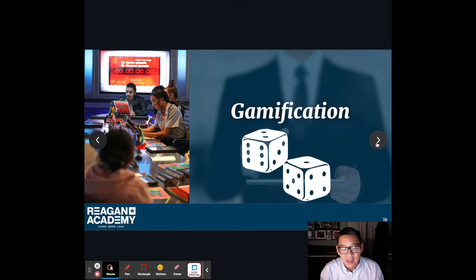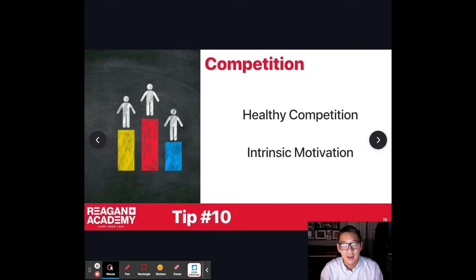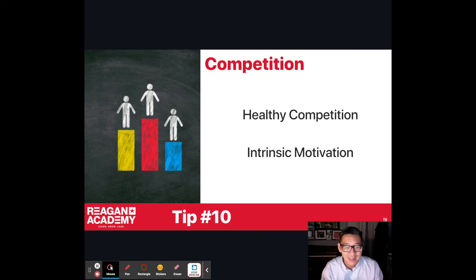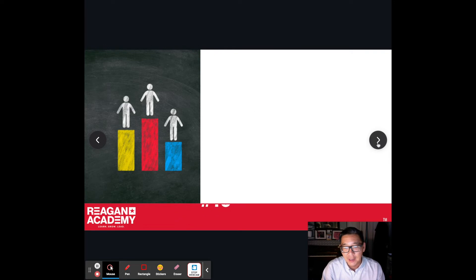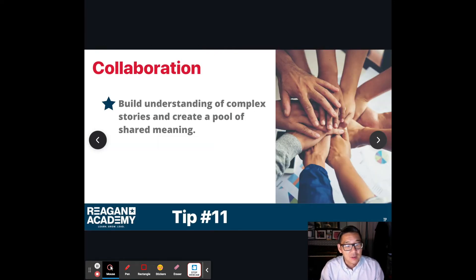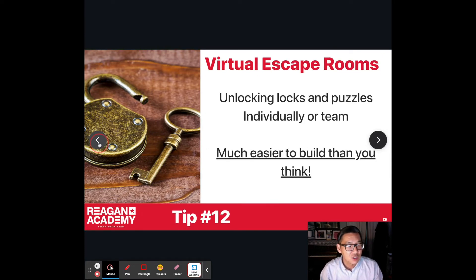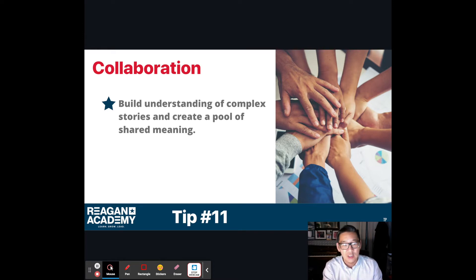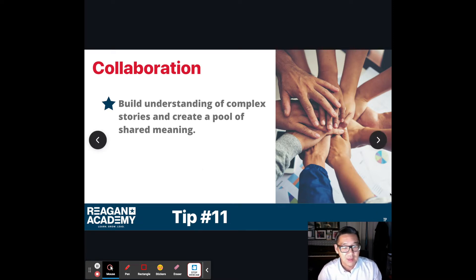Tip number ten: who doesn't love a good game with some healthy competition? It could be an actual game, or something as simple as asking 'who can give the best newscast?' — which is a very different experience from just saying 'we're going to do a newscast.' Adding that healthy competition changes the dynamic. Tip number eleven is collaboration: co-constructing knowledge among guests. As docents and hosts, we have a lot of information, but we should work with each other and recognize that guests may also contribute to our pool of learning.